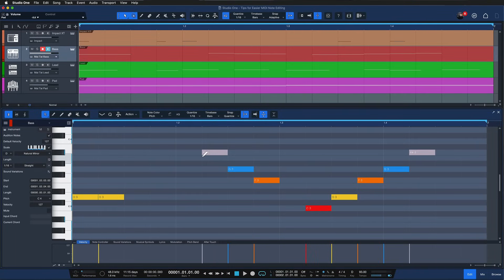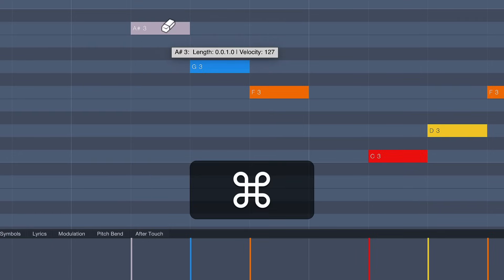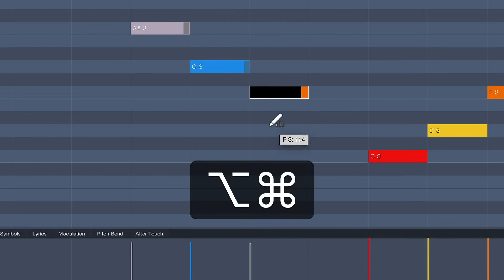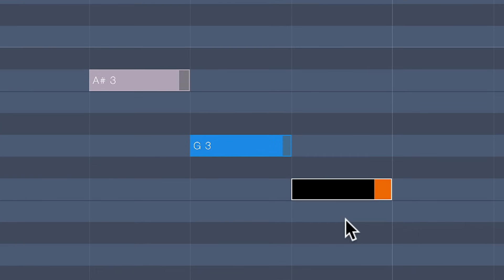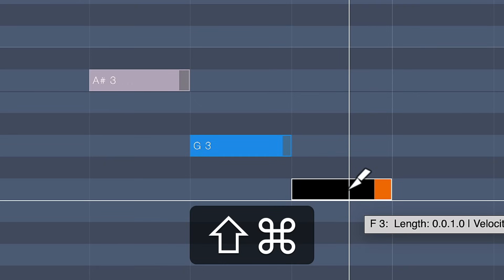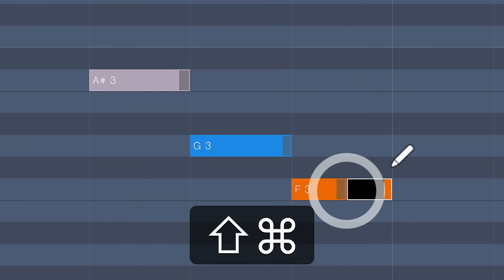If you hold down command or control on Windows together with option which would be alt on Windows you can quickly adjust the velocity of notes which is also useful to know, and if you do command and shift or control and shift on Windows while holding your mouse on a note then you can actually split it.